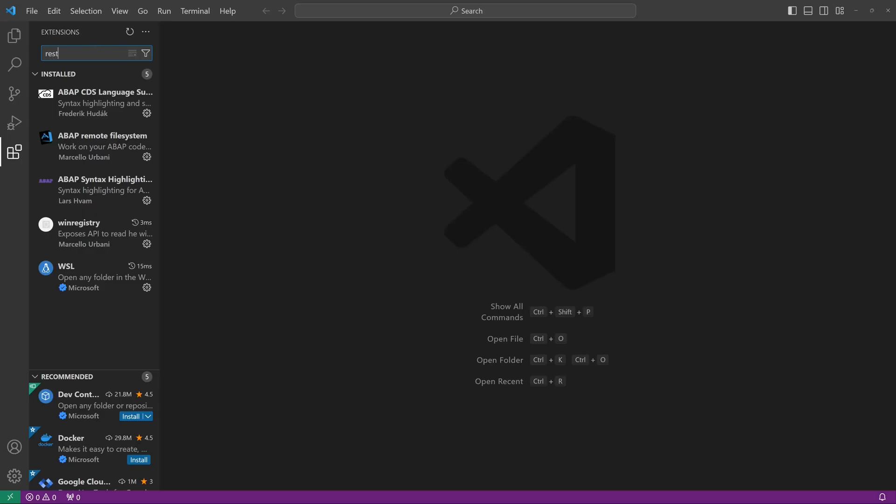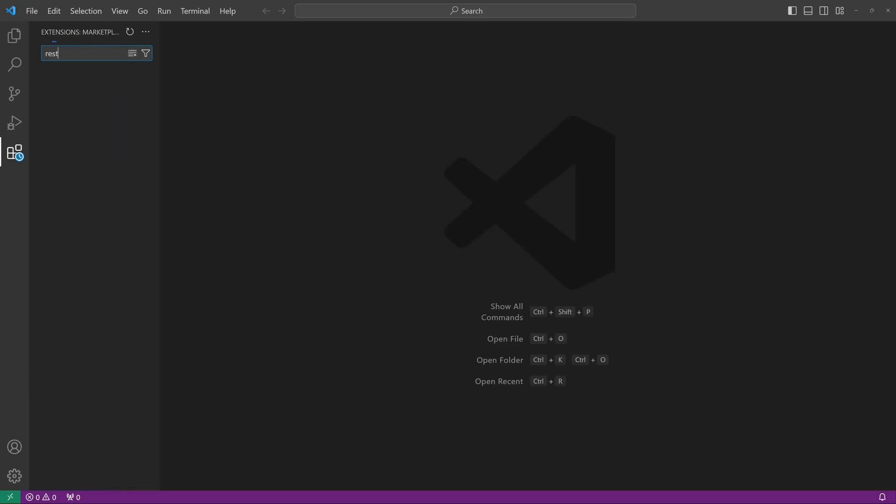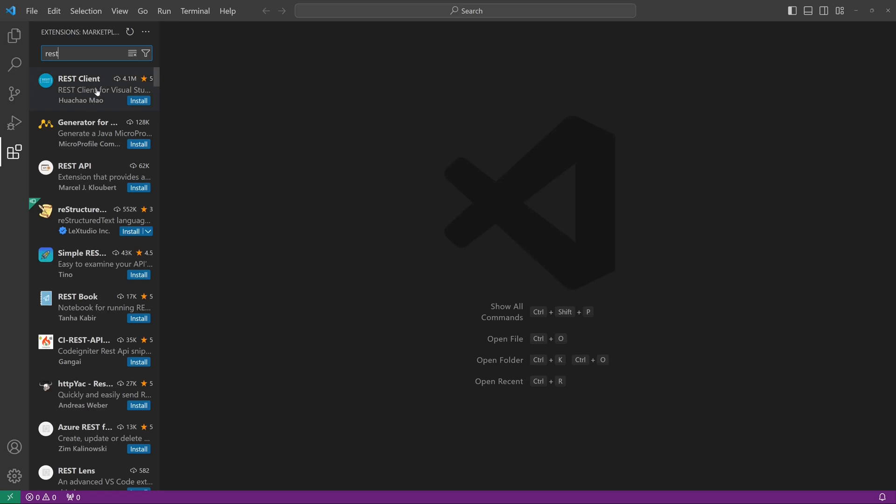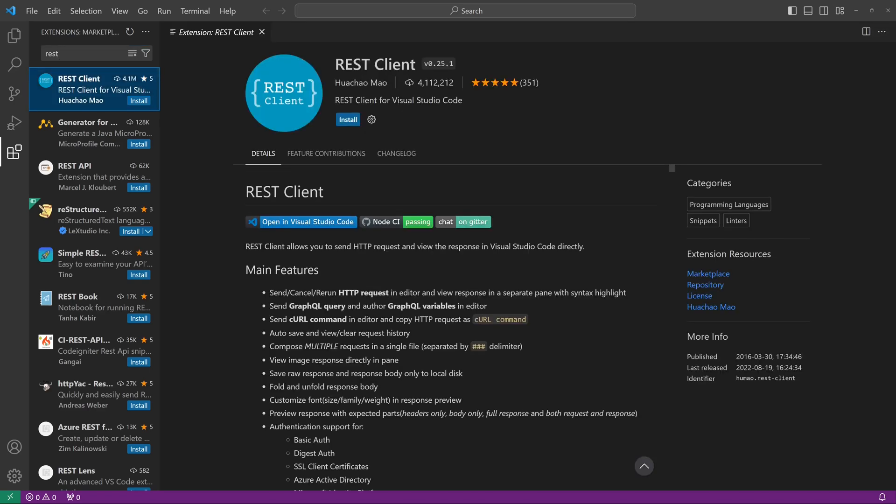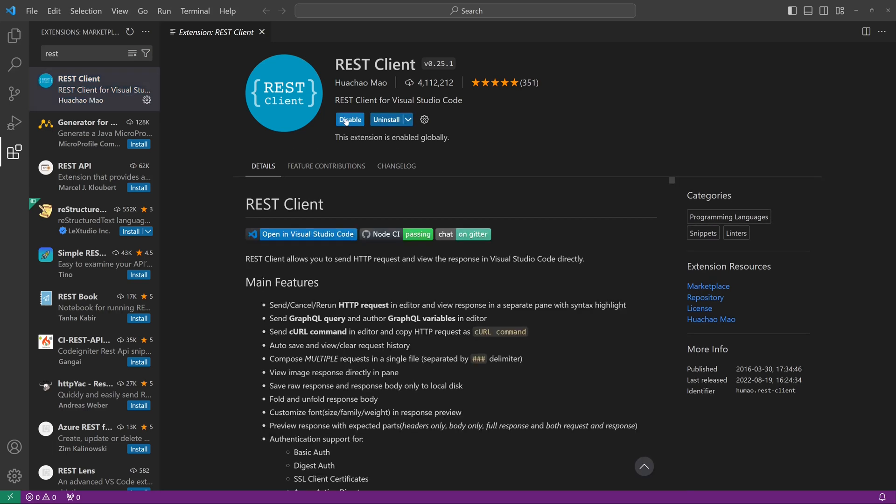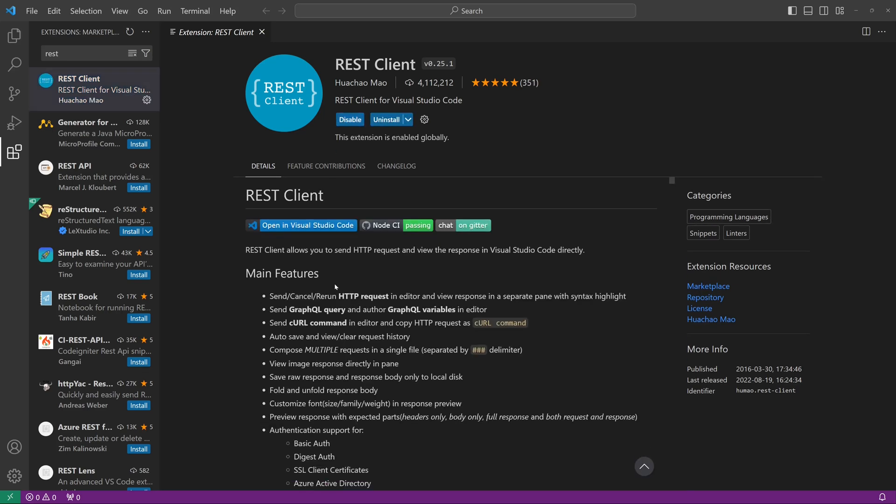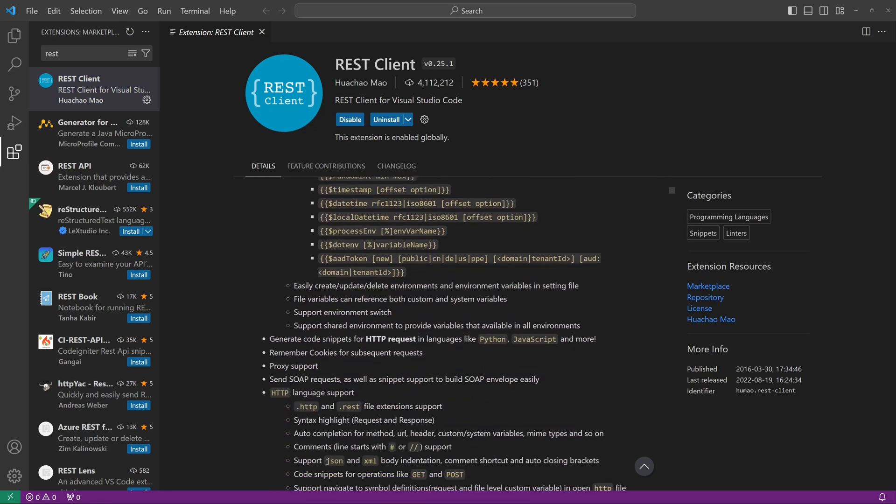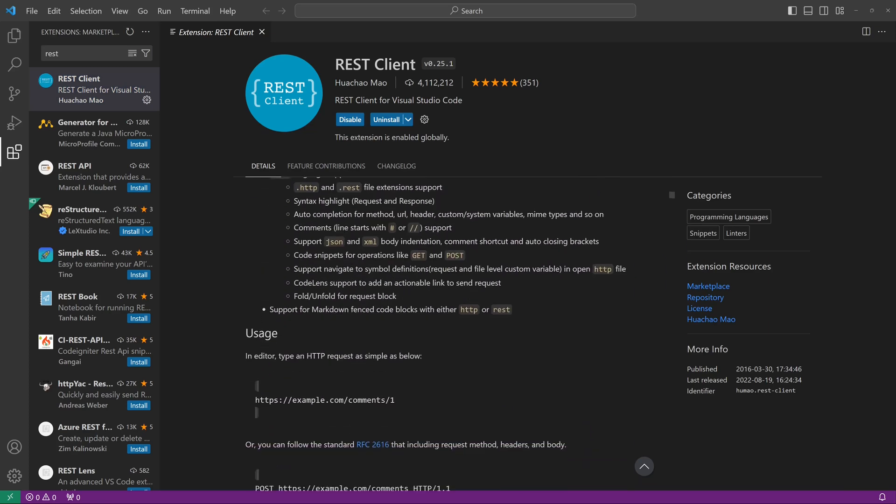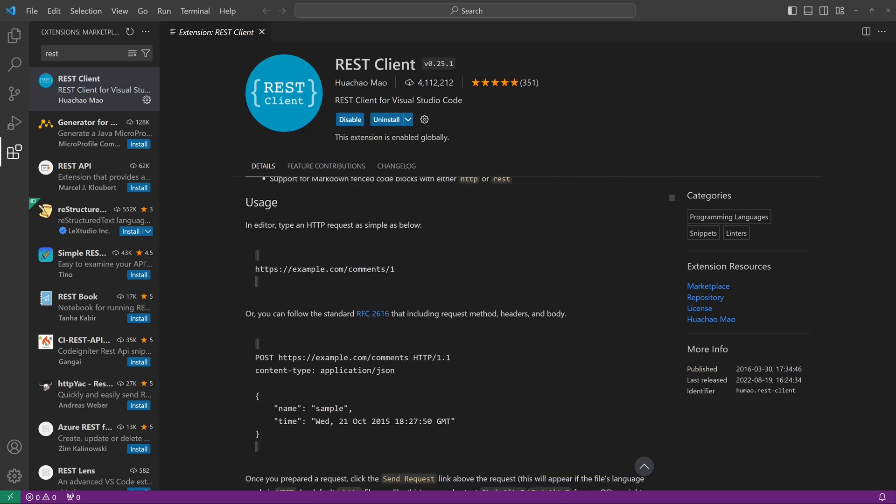For this, click on the extension icon and type in REST. The first result is the REST client. We see some downloads and a very good rating. We click on install, and we see in the description some info on how to check APIs.